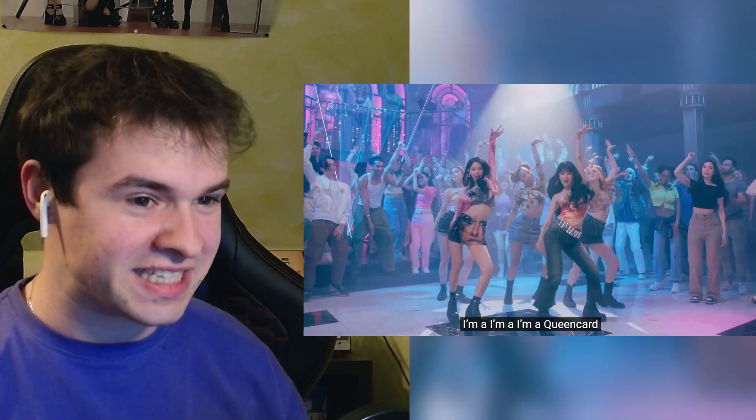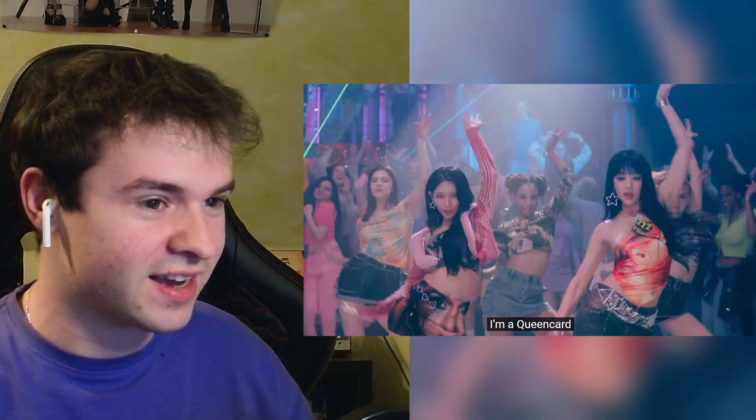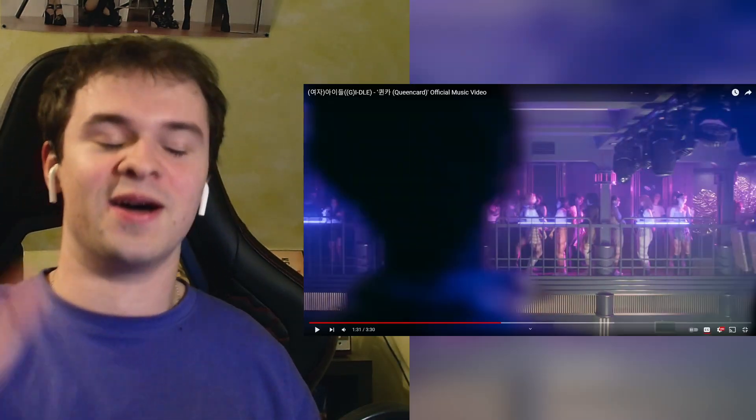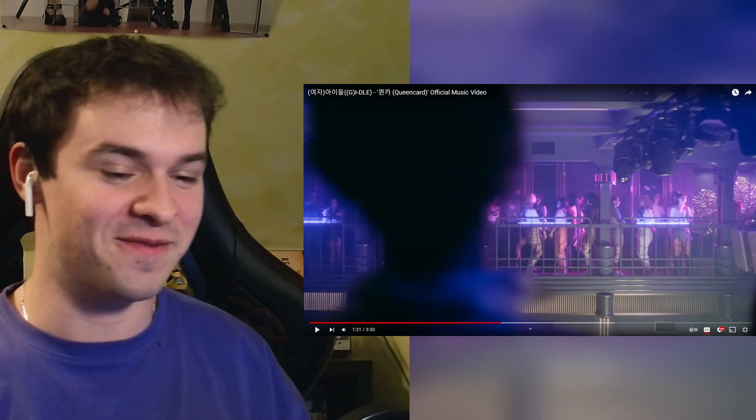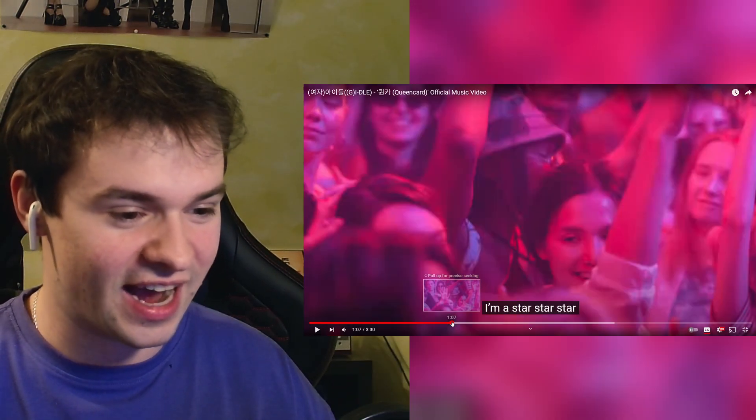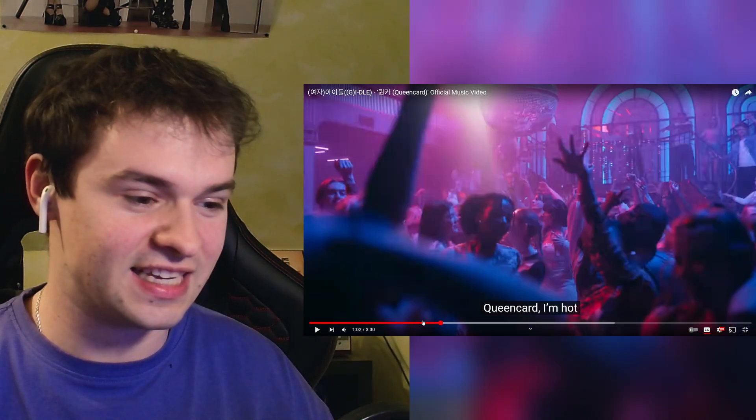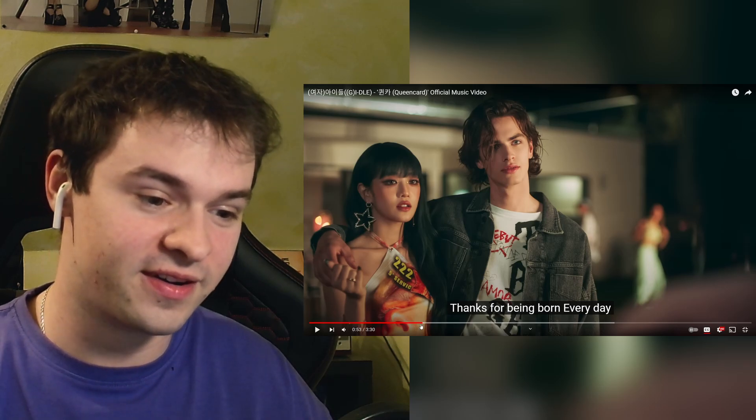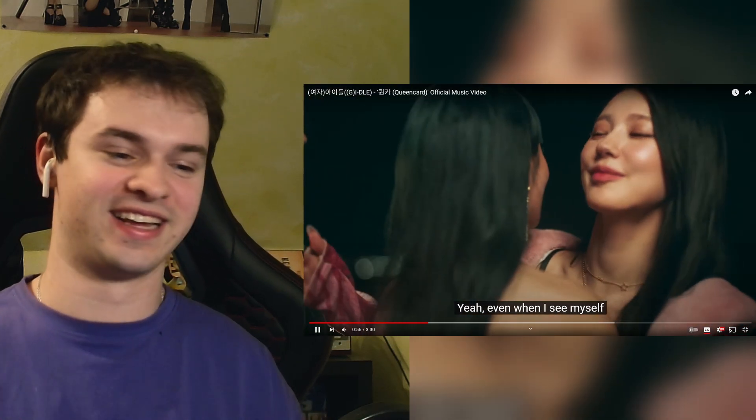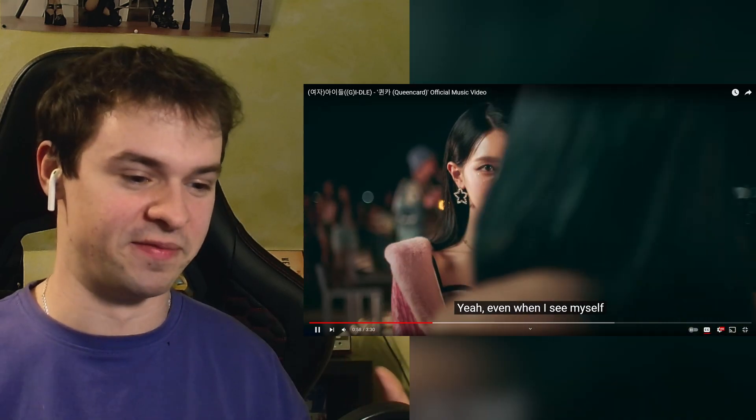Yo this is the head off. (G)I-DLE is different, they're built different bro. I need the entire album bro.